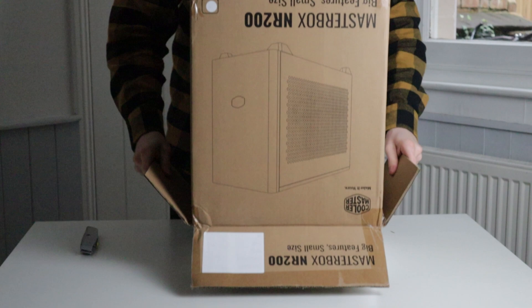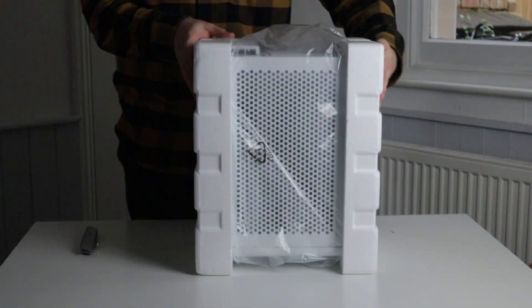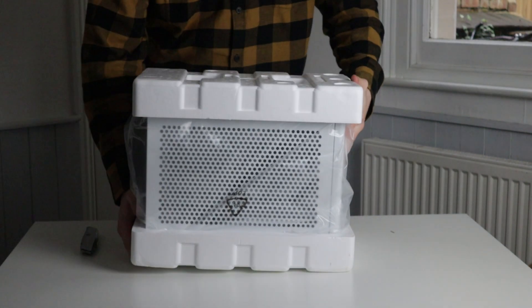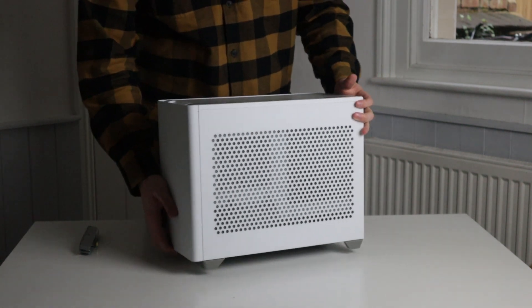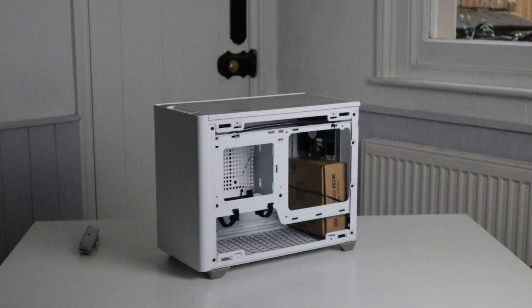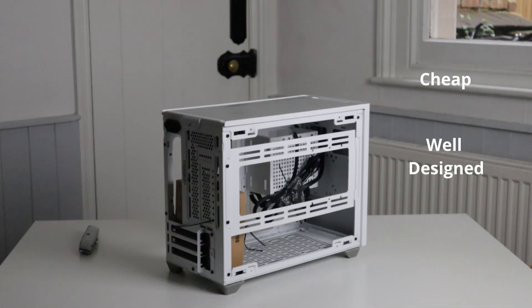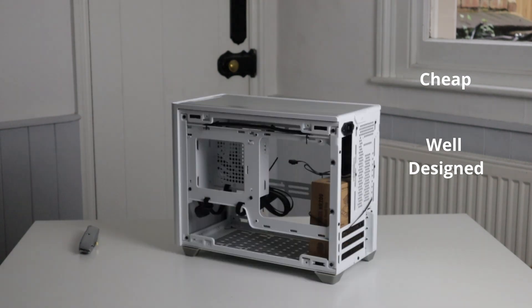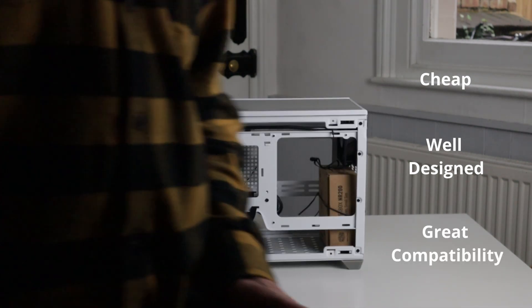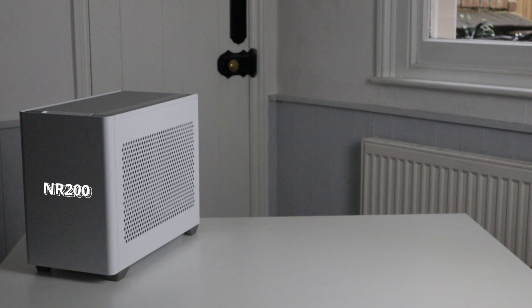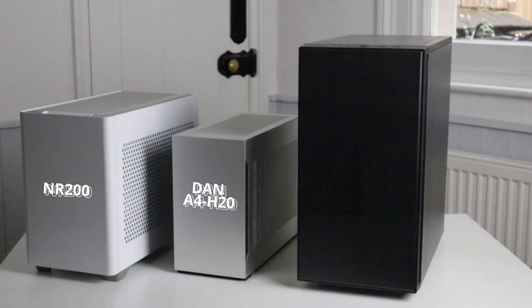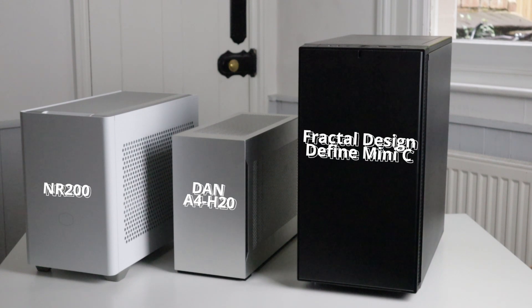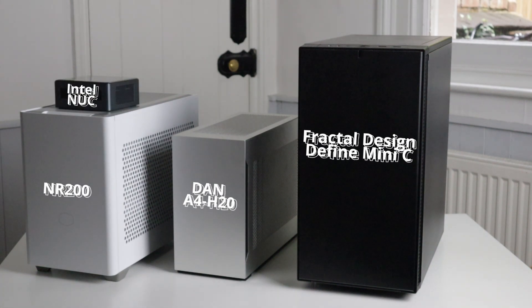ITX systems typically have the reputation of being hard to build in, expensive, and loud, but I wanted to prove that wrong. So here's what I built. Starting with the case, the Cooler Master NR200 is cheap, well-designed, and you can fit in anything you could possibly want. Now it's not the smallest ITX case—you can get a Dan A4 H20 that looks a lot smaller—but it's a lot smaller than a micro ATX system or anything bigger than that, like the Define Mini C, and of course it's a lot bigger than an Intel NUC, which is something I normally cover on this channel.